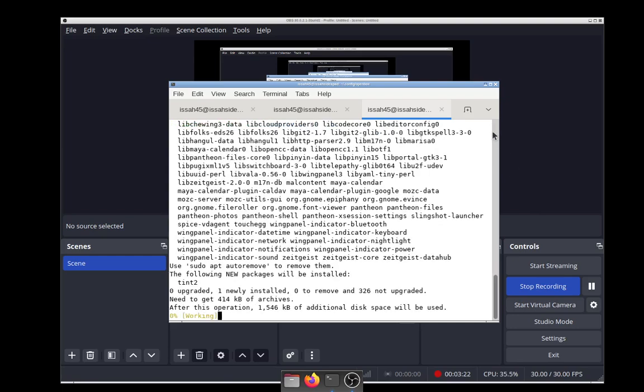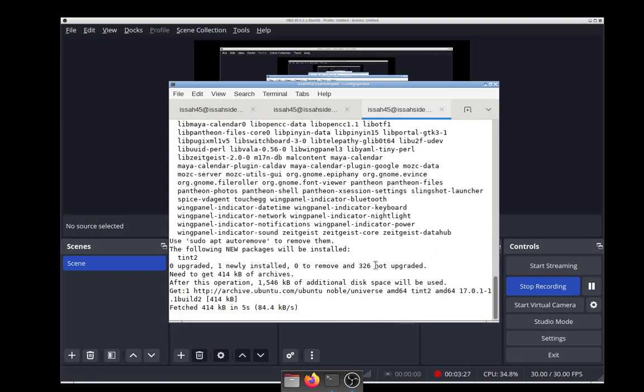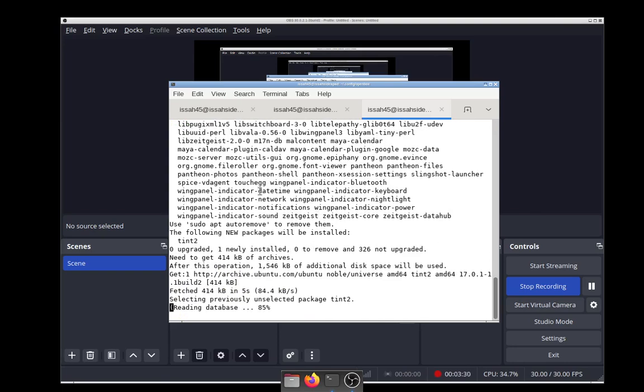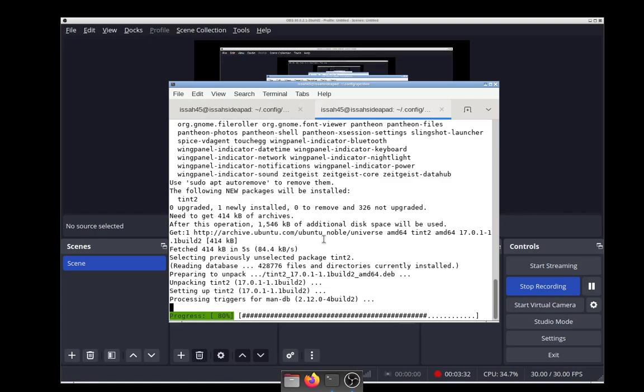We also need a background because I don't like this gray background, so let's also install nitrogen.